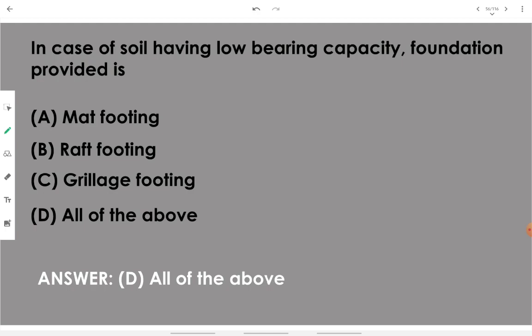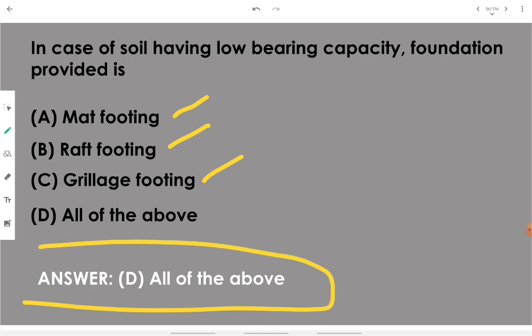In case of soil having low bearing capacity, the foundation provided can be mat footing, raft footing, or grillage footing — we cannot provide isolated foundation there. We need to go with a footing or foundation that covers the maximum area, so the answer is all of the above.